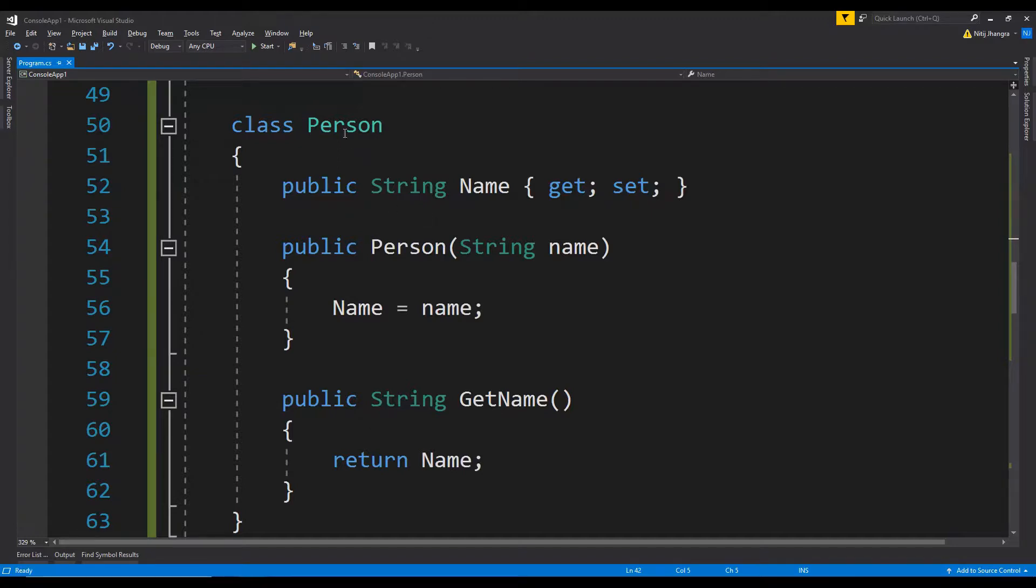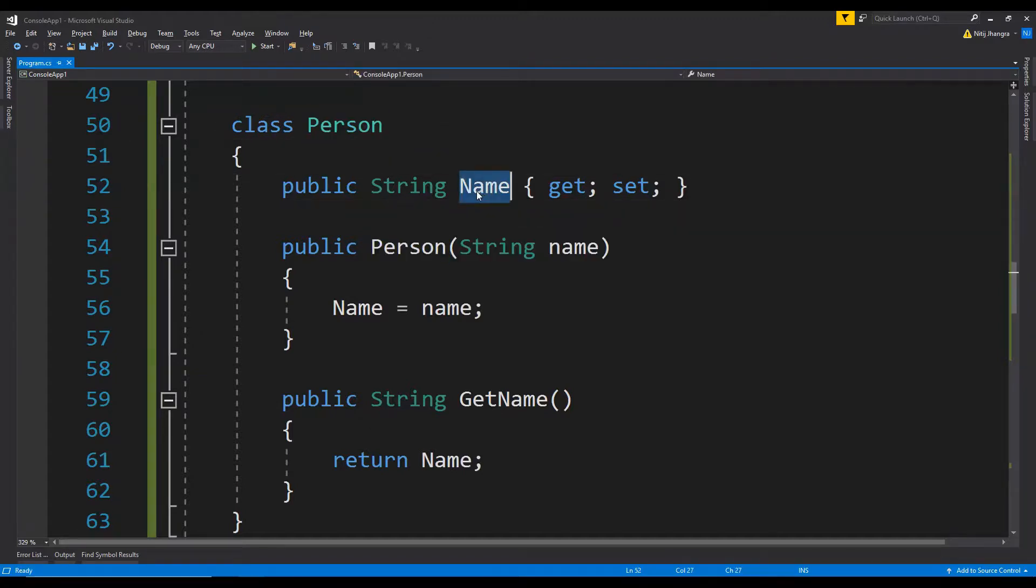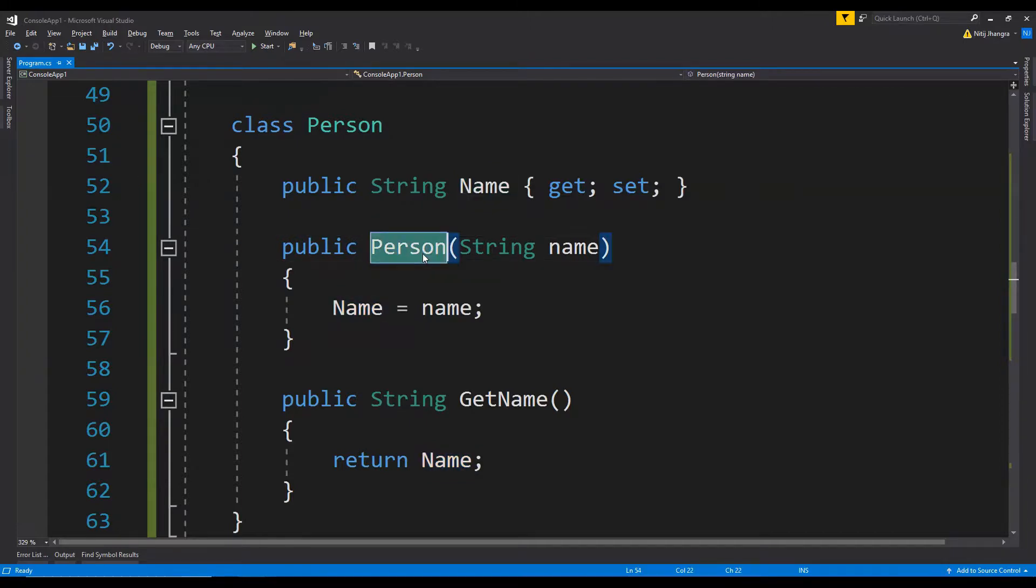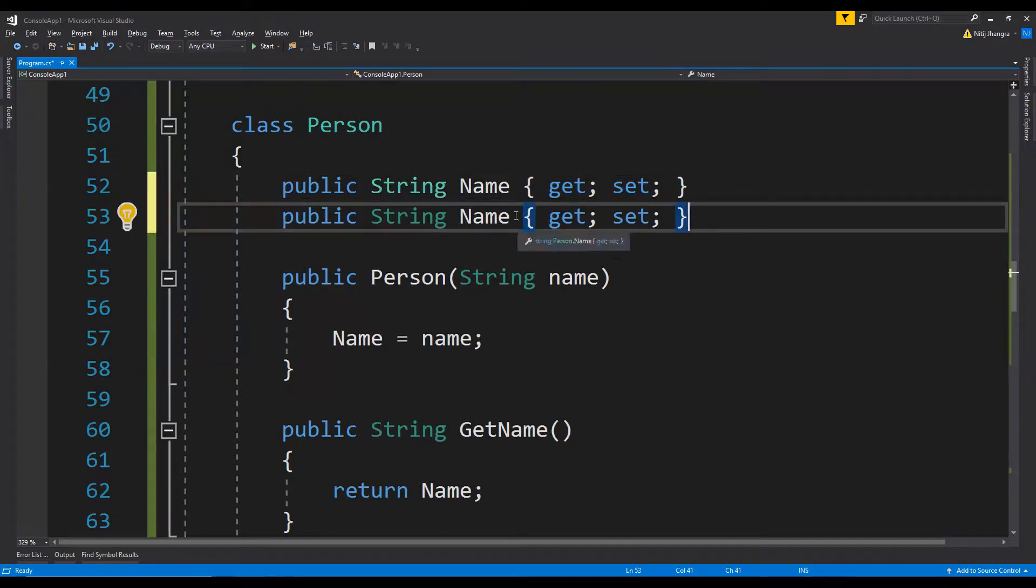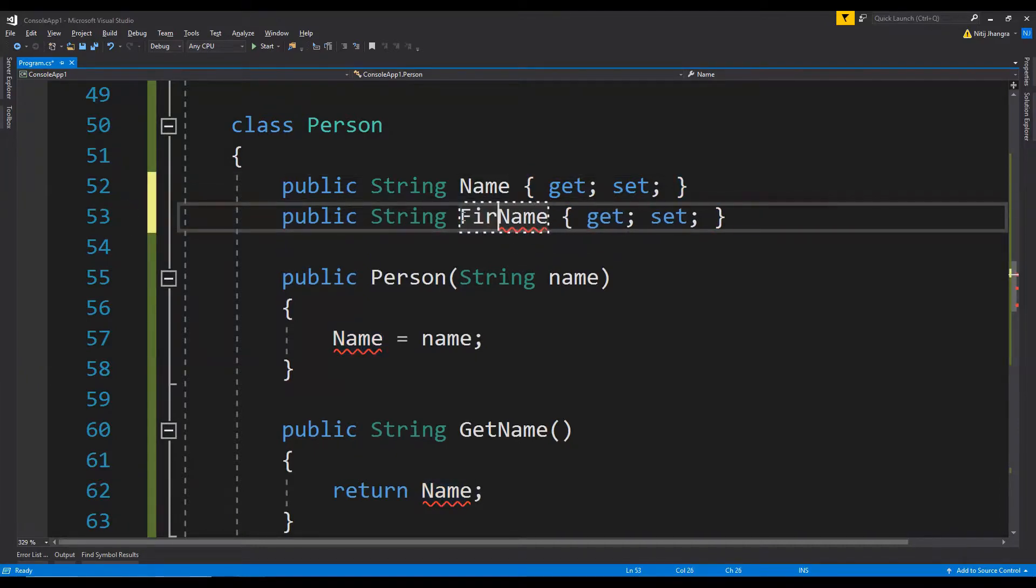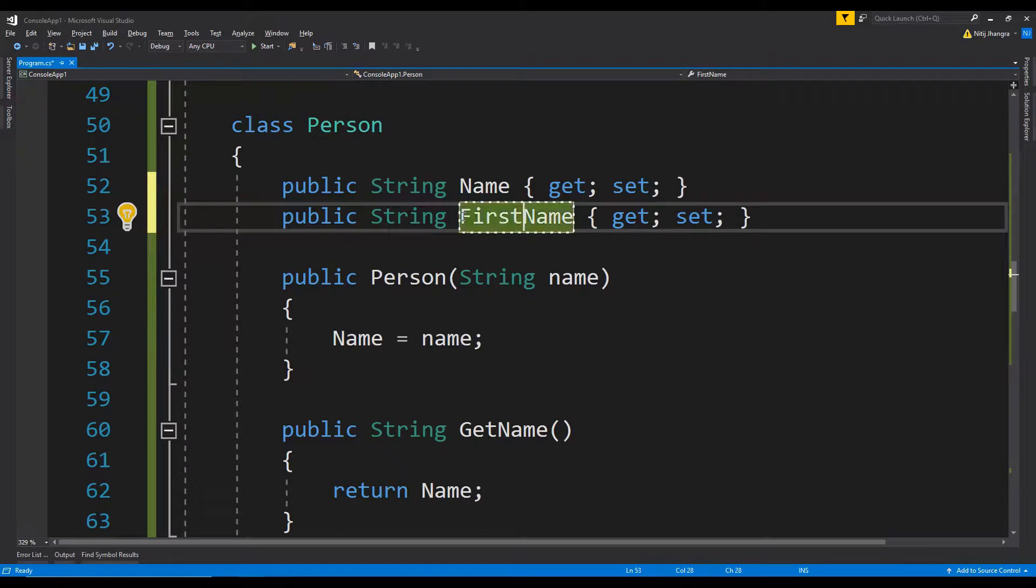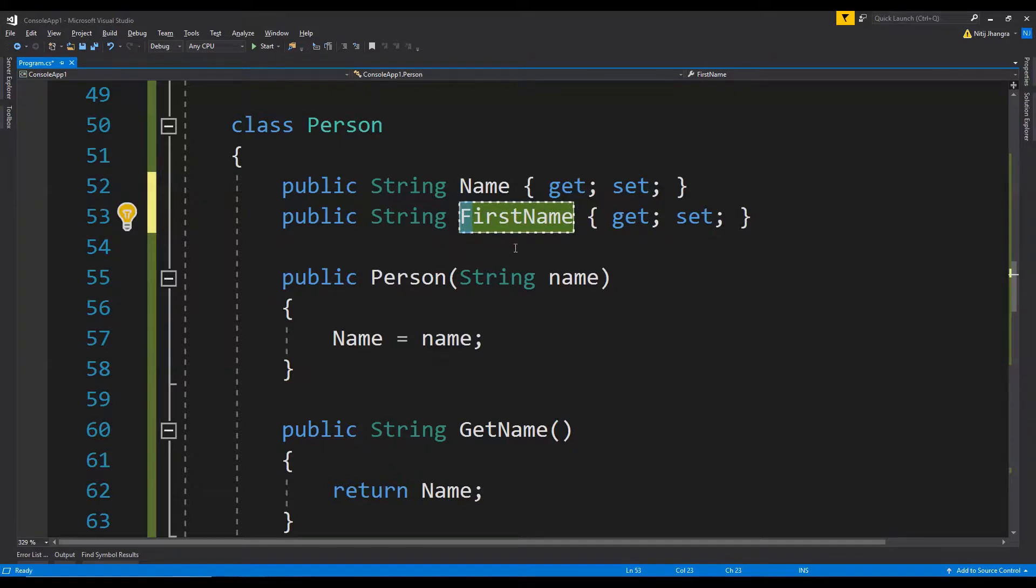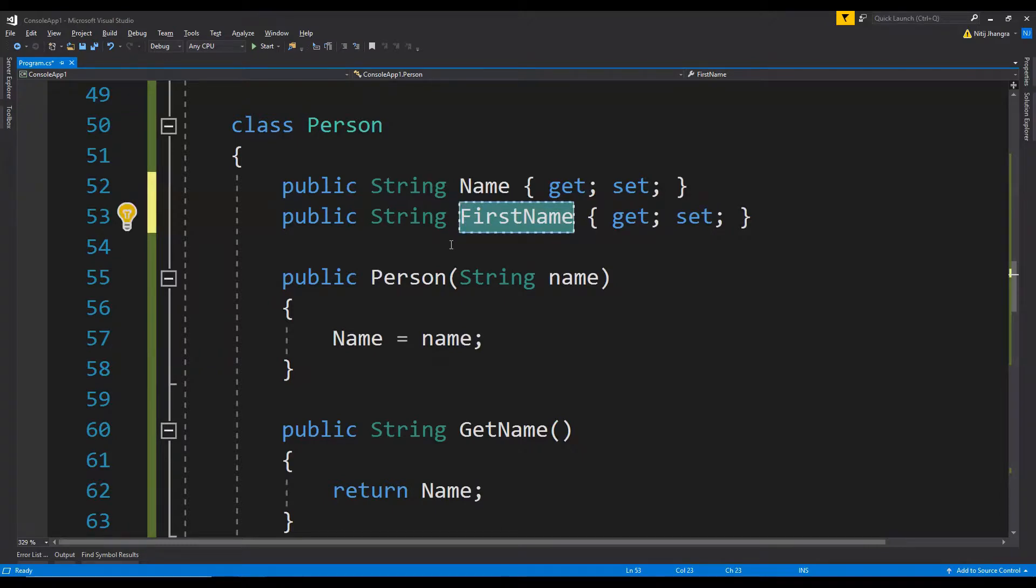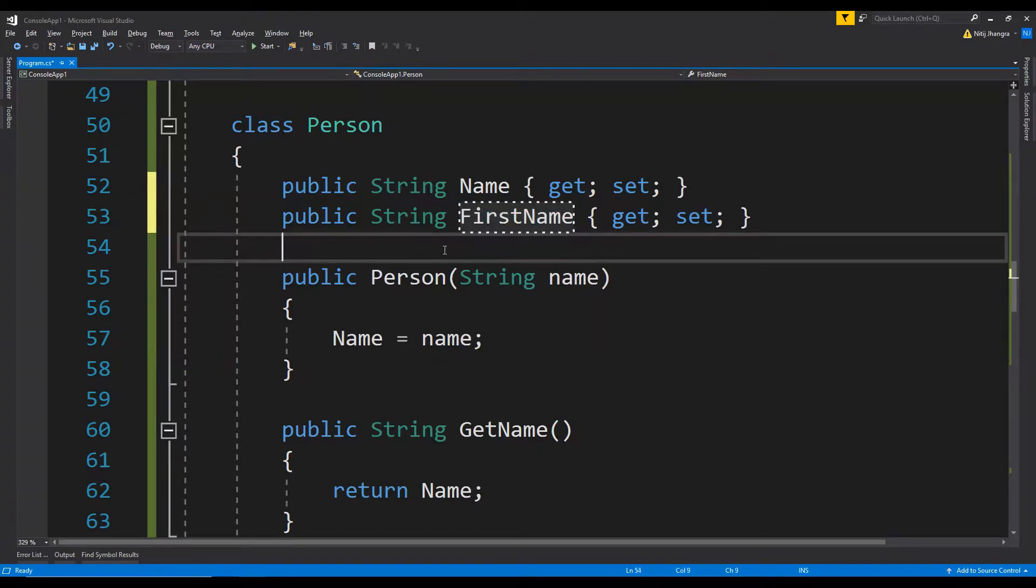In this example, the class name, this property name, and this method name are written in Pascal casing. For example, if you want to create another property which consists of two words, the way to write this in Pascal casing is to capitalize the first letter of every word. For example, this F and N is capitalized over here, and this is how you write names in Pascal casing.